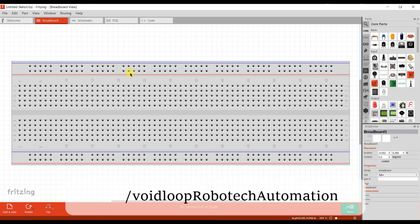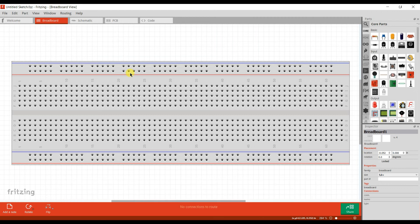Hello friend, welcome back to my YouTube channel Wide Loop Robotic and Automation. Today I am going to teach you how to connect a button and LED to Arduino. Let us start.